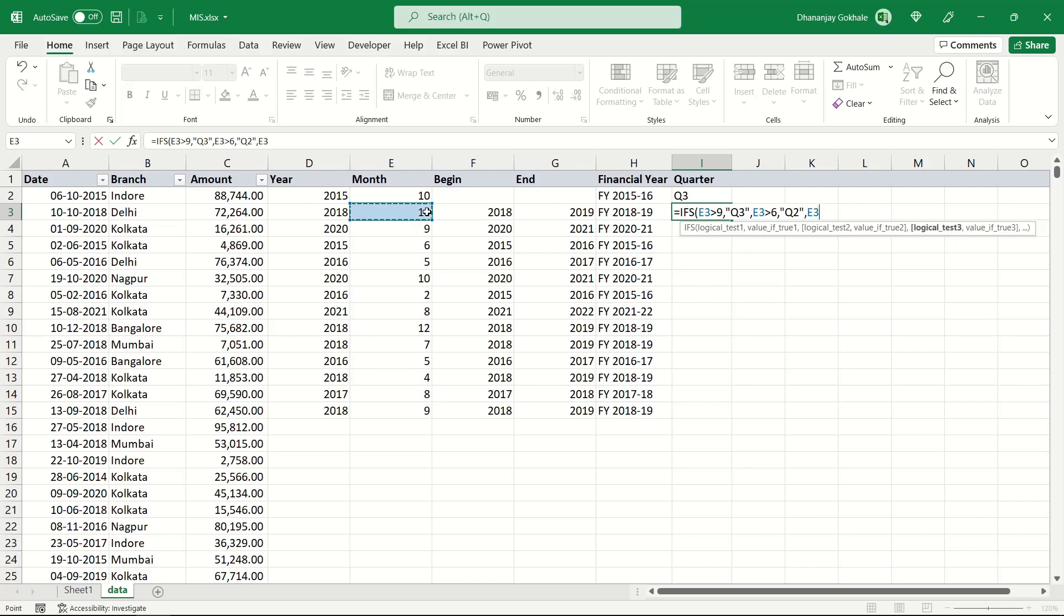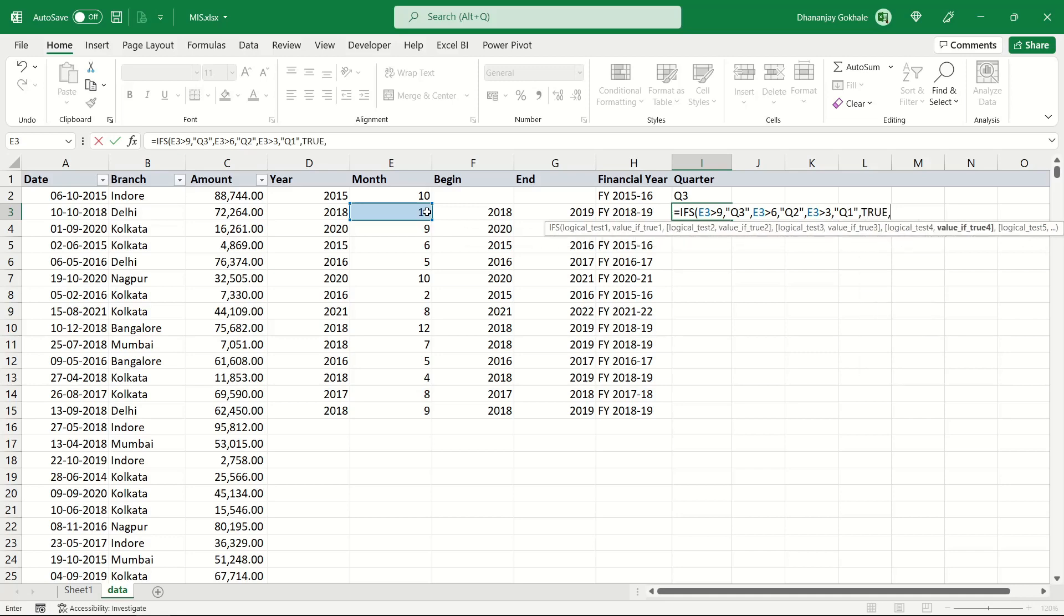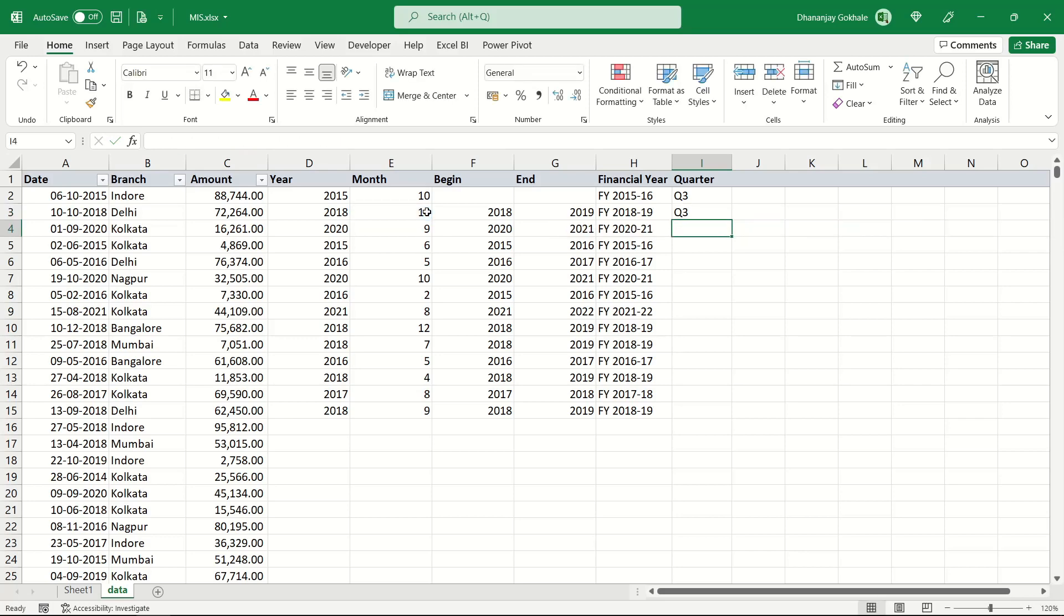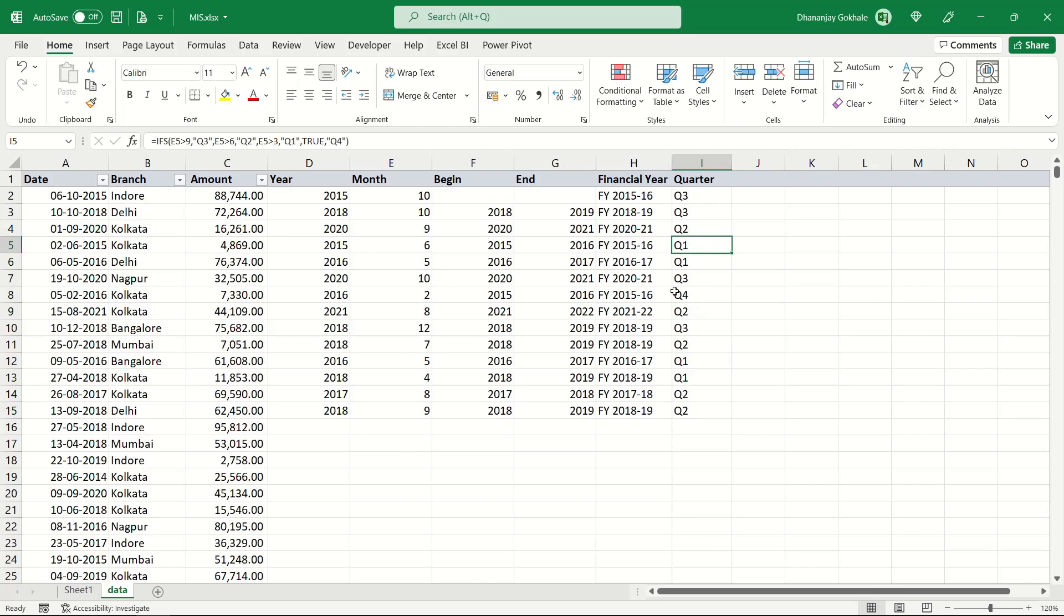If month number is greater than 3, then Q1, meaning April, May, June. Otherwise, forcefully we will write true so that this ends here. Otherwise it is Q4, that means January, February, March is Q4. Let us validate. This one is perfect. This way we have formulated logic for all this.